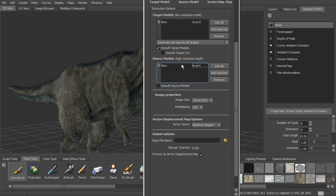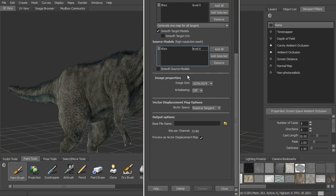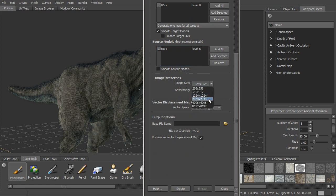Now the vector displacement maps, again, as we looked at earlier, they use the subdivision method, so we don't have anything to choose here. We can choose an image size. We'll use a 2K.